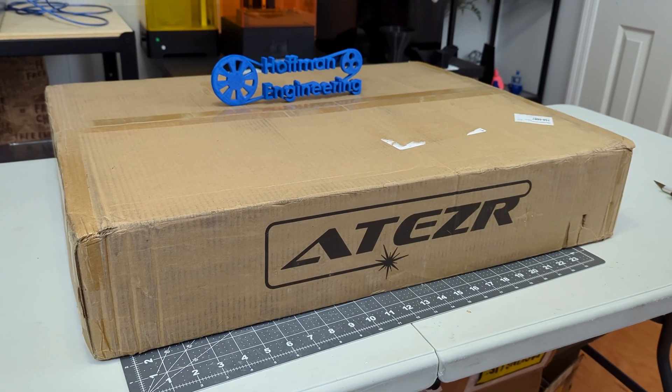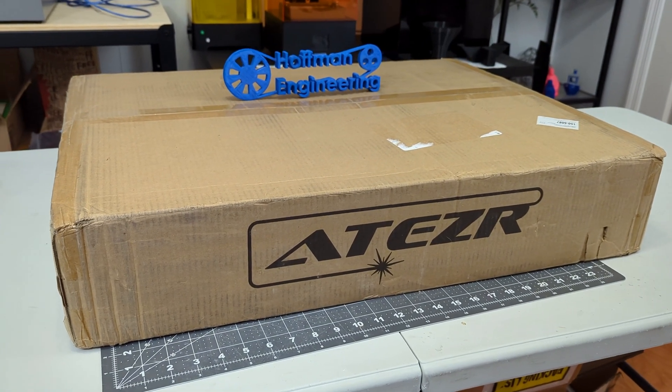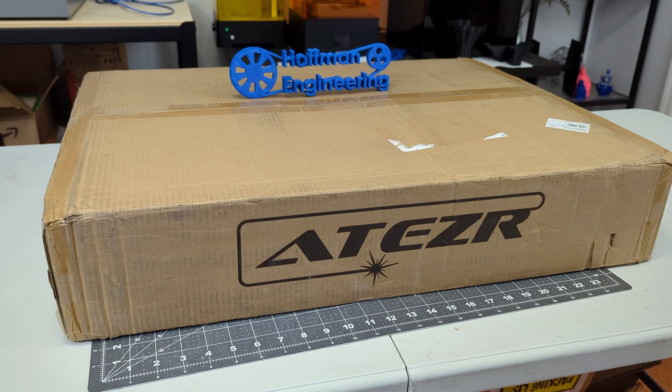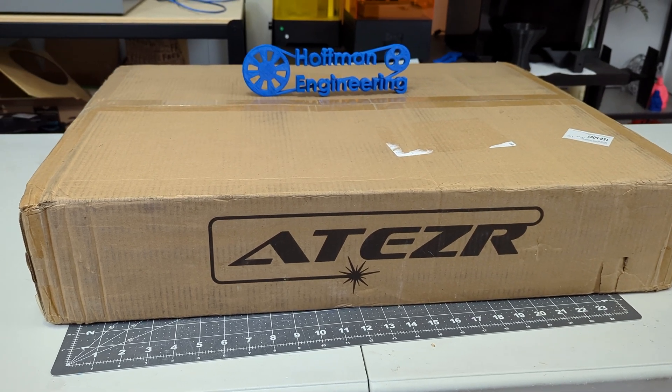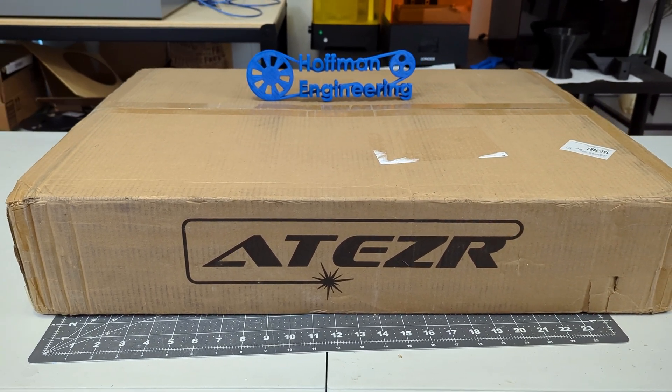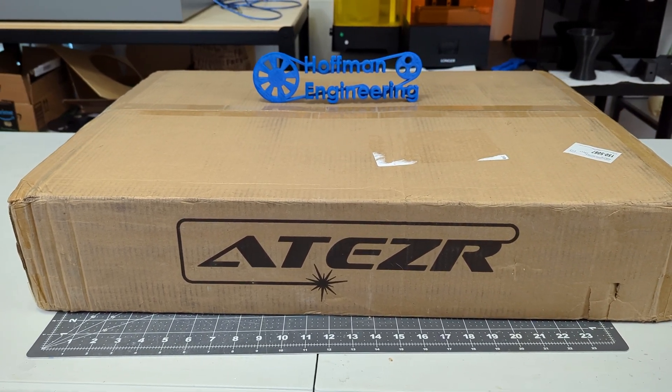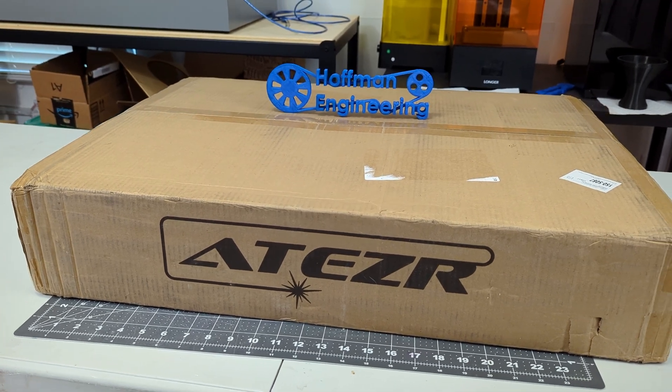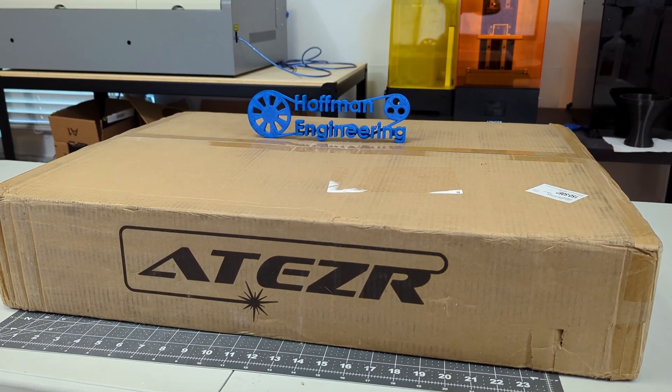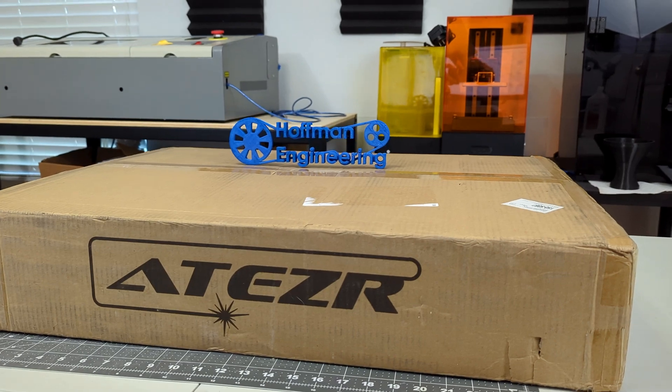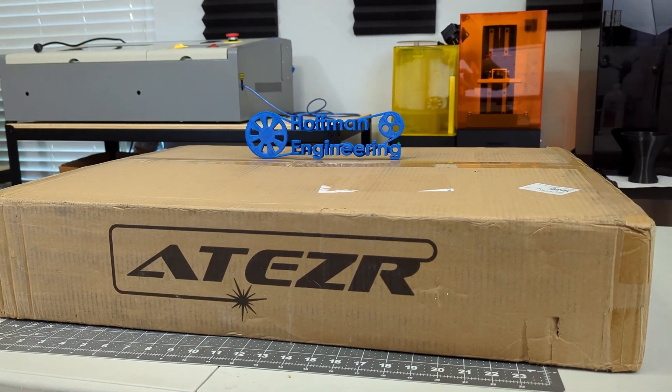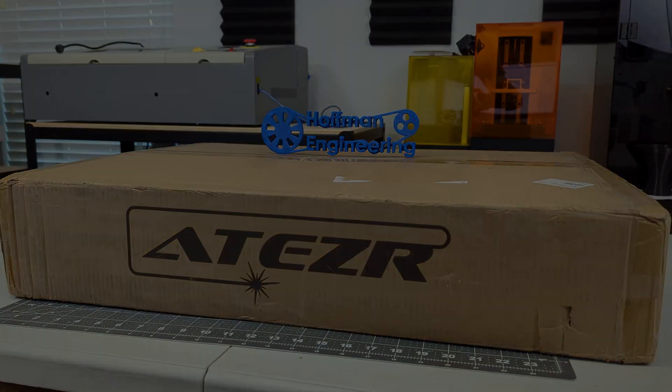Before we begin, this P20 Plus laser engraver was sent for me to review by Aetzer. Like all of my other reviews, they aren't paying me for this review, and everything I say is my own honest opinion after using this laser for the last month. My videos do have affiliate links in the descriptions though, so if you purchase anything using those links, it helps support this channel. Let's get started.